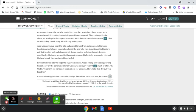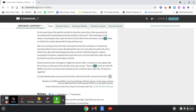Several minutes later, he began to regain his senses. Alec's strong arm was supporting him as he lay on the porch, and a kindly voice was saying, Terrible fall, Mr. Webb. You aren't cut none. Just knocked out for a minute. Here, take this. A small whiskey glass was pressed to his lips. Dazed and half-conscious, he drank.